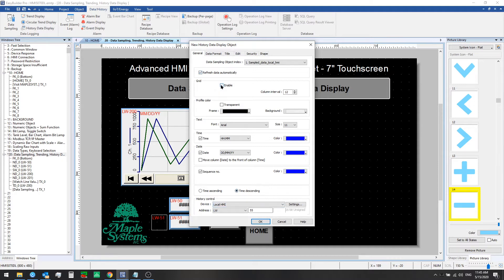Next we can set a grid and choose options for different colors for our profile and text. We can set the time and date to be shown, and then we can choose to either sort in descending or ascending order. With descending we're seeing the latest values that had been sampled every 10 seconds. Finally, with history control we can designate a register and enter in a value to control which day's data is shown.